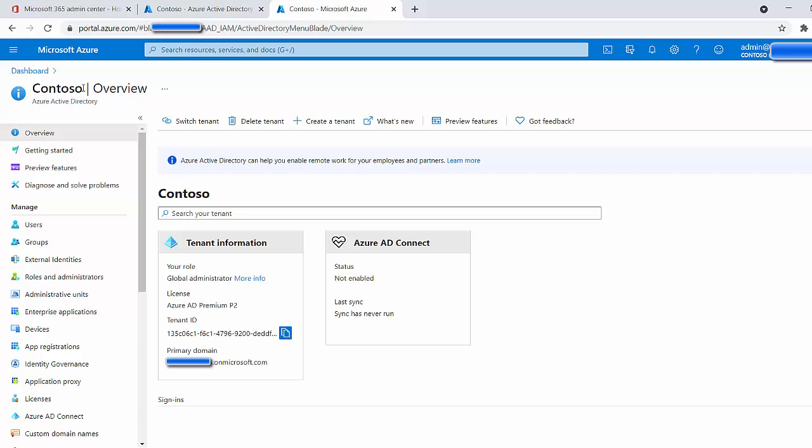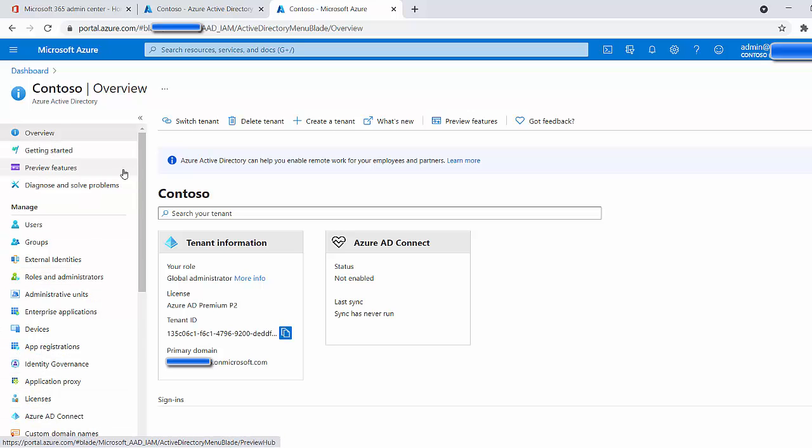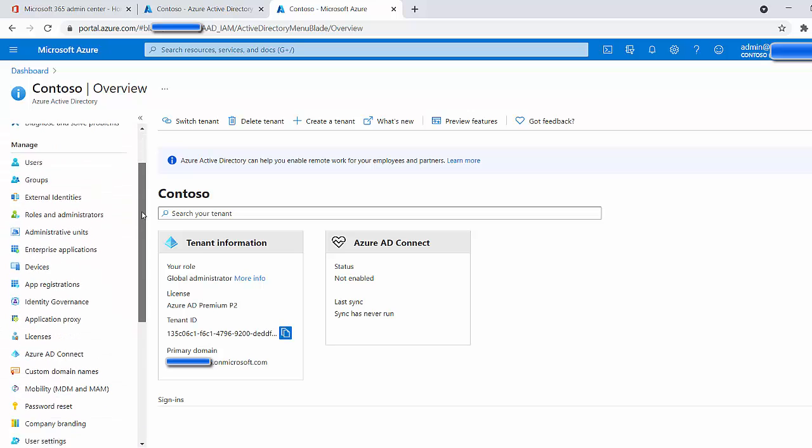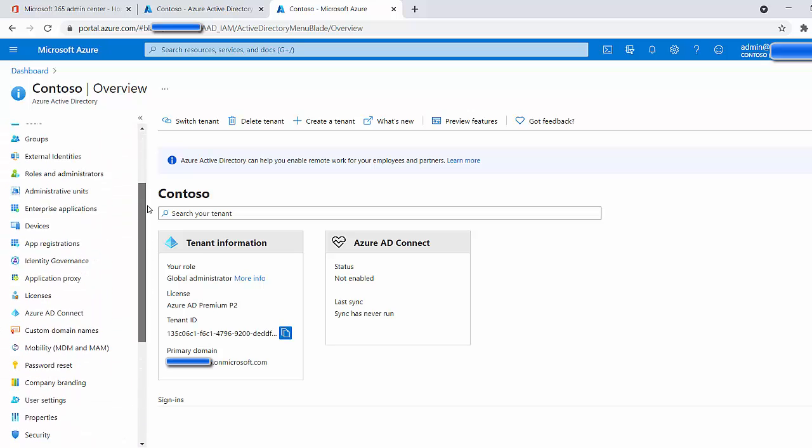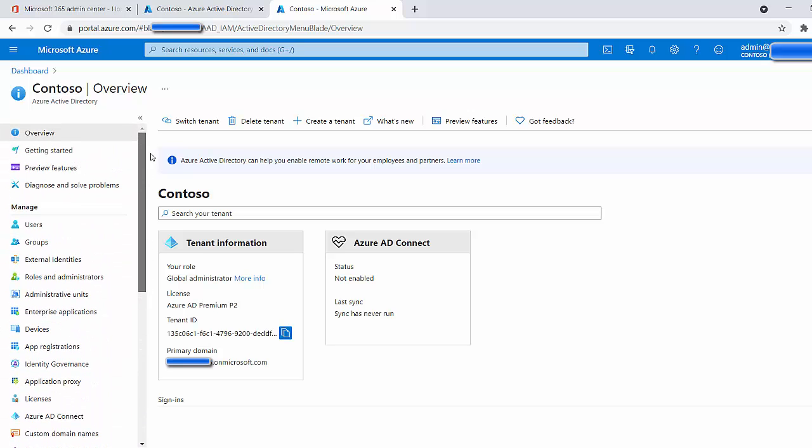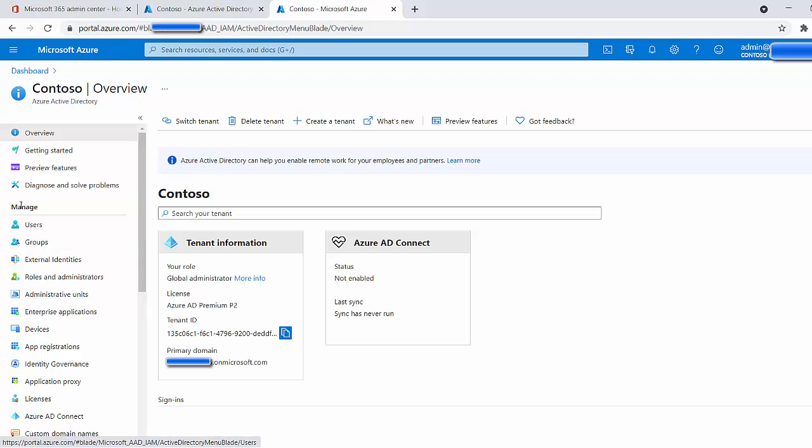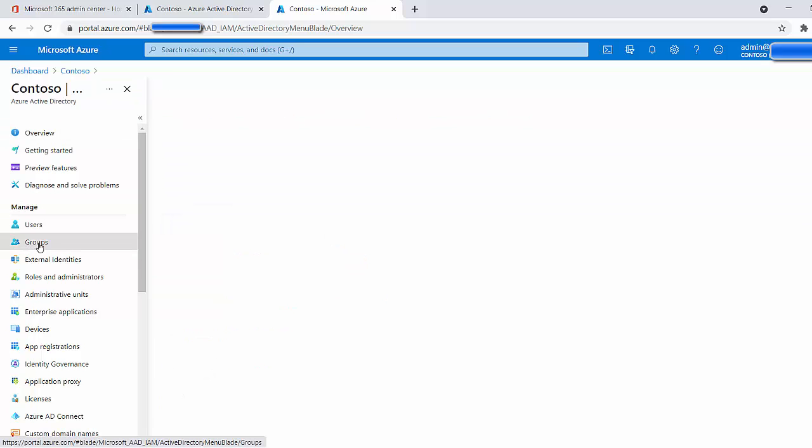Now, considering that we're talking about policies here, expiration policies and naming policies specifically for groups, we're going to want to go to groups. In this blade—we call this list of tabs a blade in Azure—in this blade, which is for Azure Active Directory, we're going to look for the tab that says groups. It's the second one from the top under the manage section. So let's click on groups.